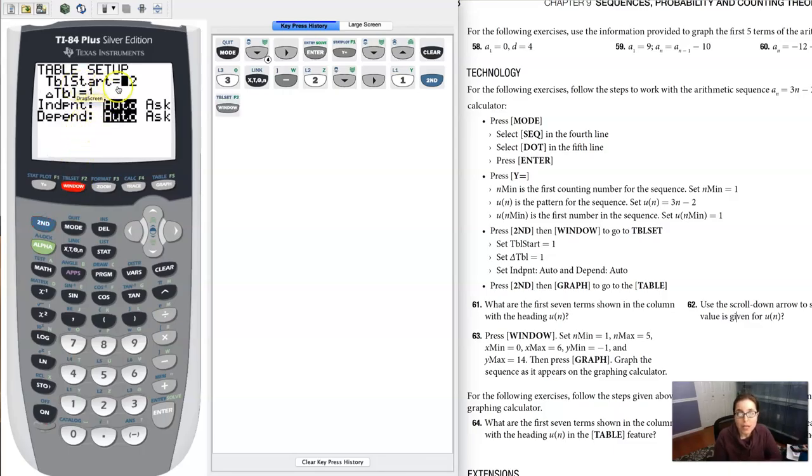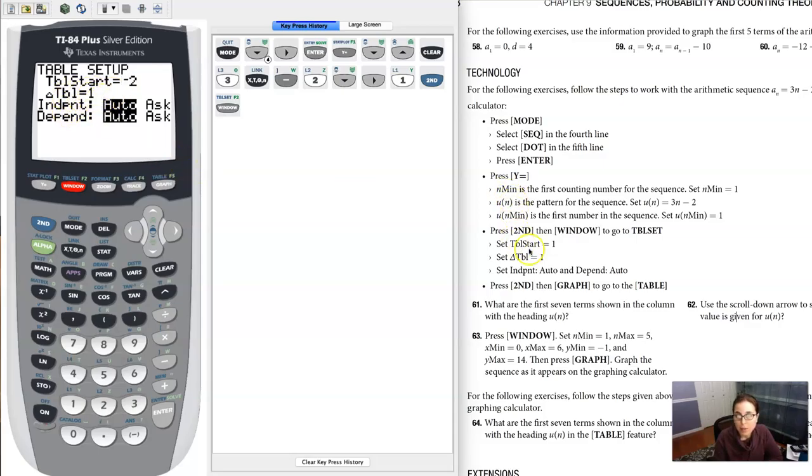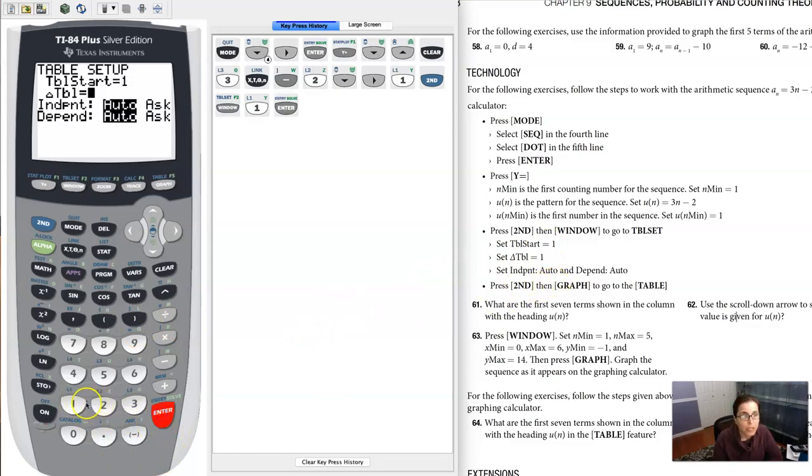We're actually in table set, but we want our Delta table according to this to be one. We also want the table start to be one, so let me put one here, one here, and then everything's on auto.